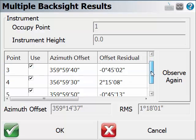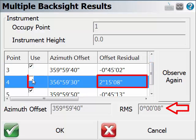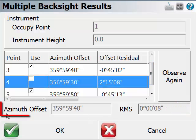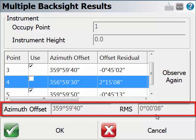Based on the result, we can see point 4 has a larger amount of error. We can tell FuelGenius not to use point 4 in the calculation. We can see the calculated azimuth offset here, and the RMS value of the offset residual has been reduced significantly.